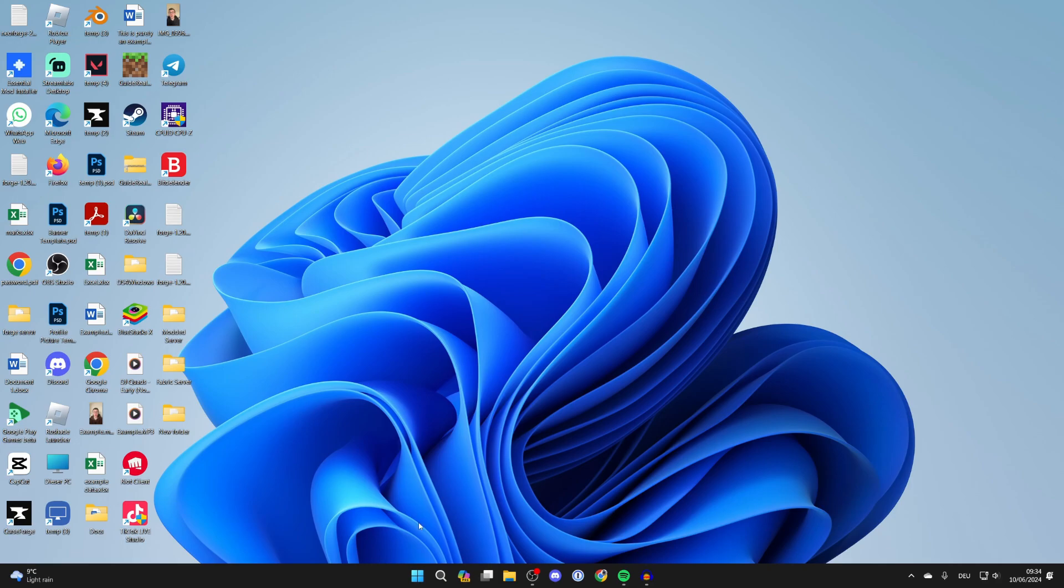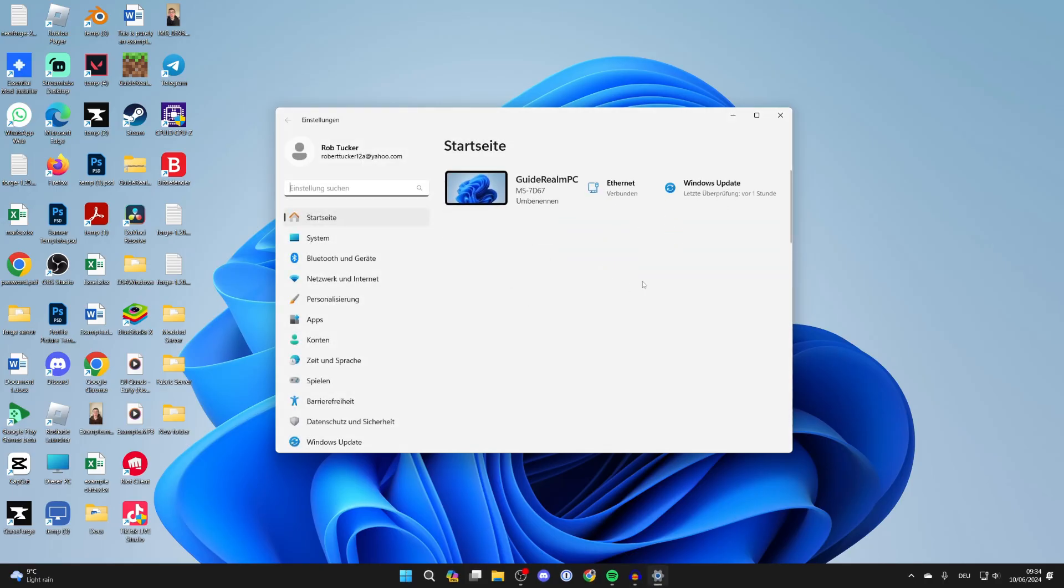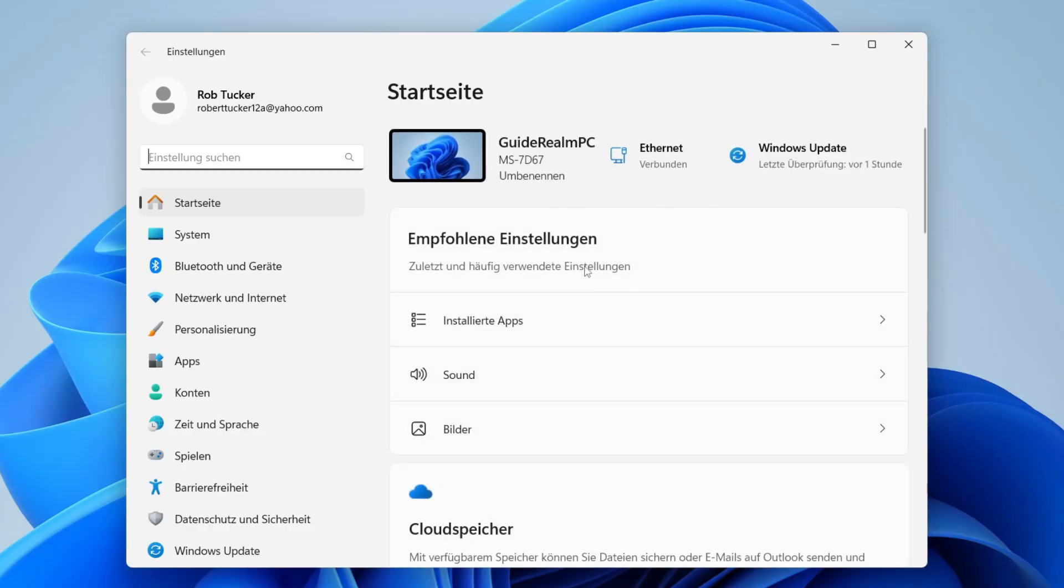All you need to do is click on the Windows button at the bottom of your computer and then click on settings. You can tell that by the gear or cog icon.